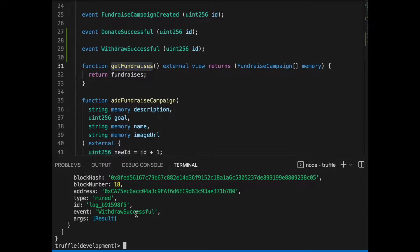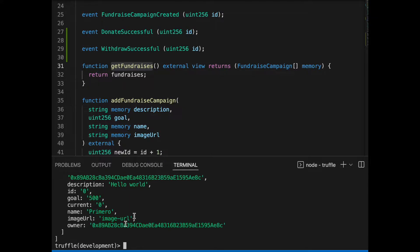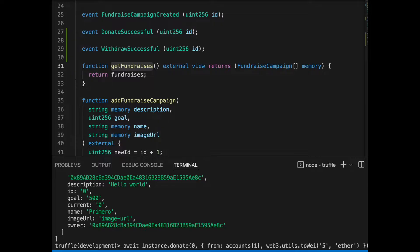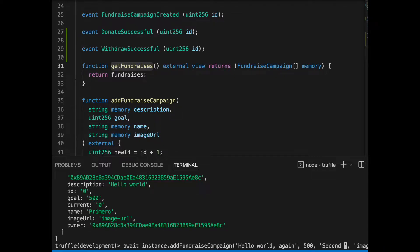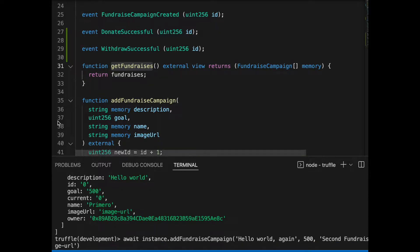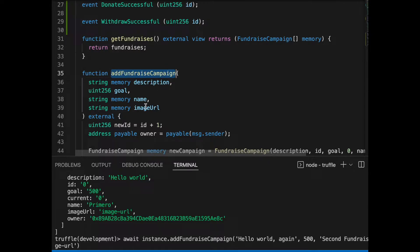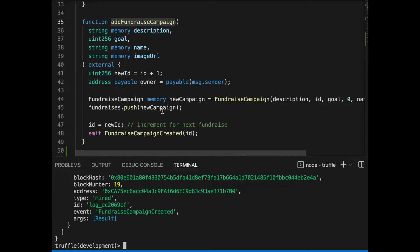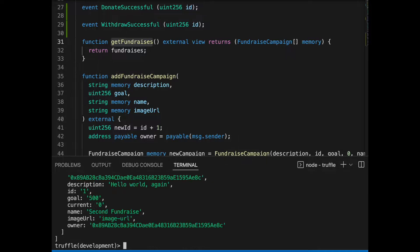We're going to start off by demoing the first function, which is getFundraisers. As you may recall, this basically just returns the array of fundraisers. I've already added one to the blockchain before hitting record just to test it out, and you can see some previous calls I made. Now I'm going to call the function responsible for adding a new fundraise campaign. I went ahead and created a new one, and I'm going to call getFundraisers again to confirm it's in there — and in fact it is, so we're looking pretty good.